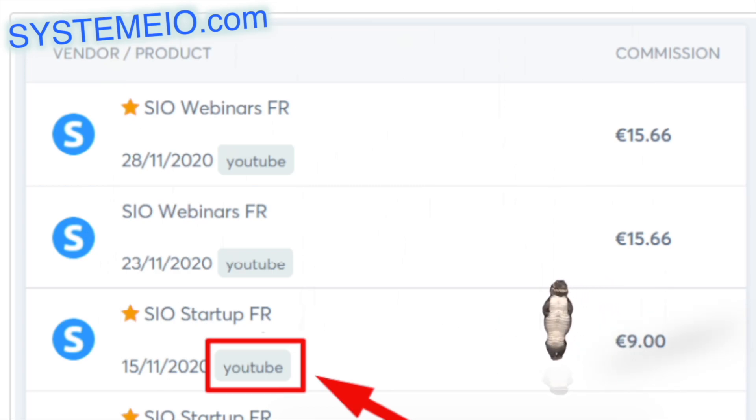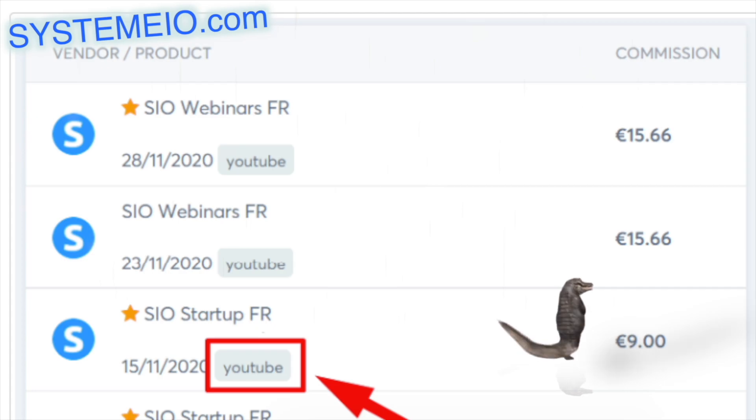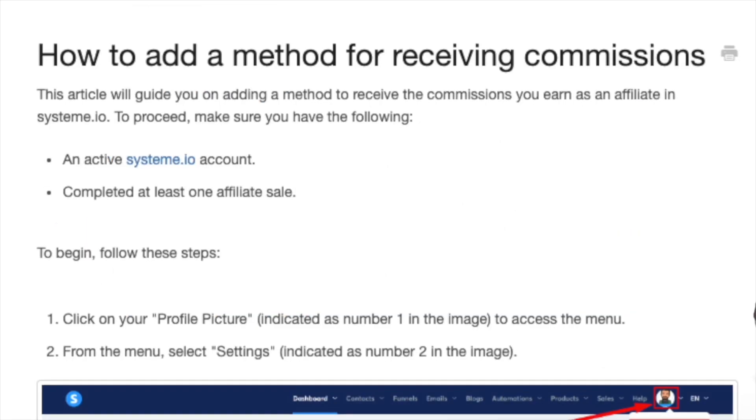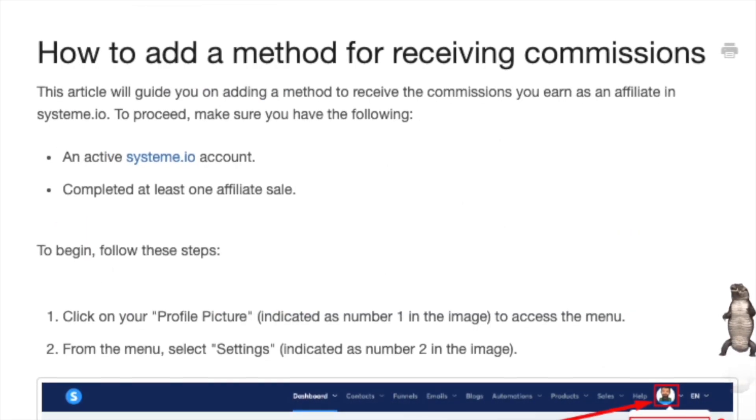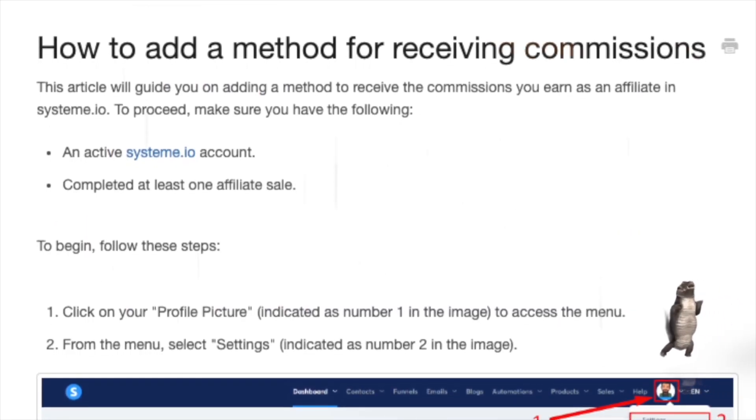The YouTube tag will be added to all sales made from this link.